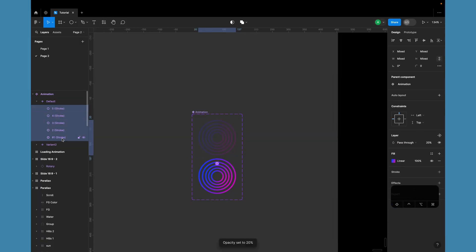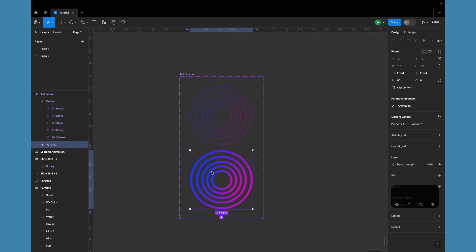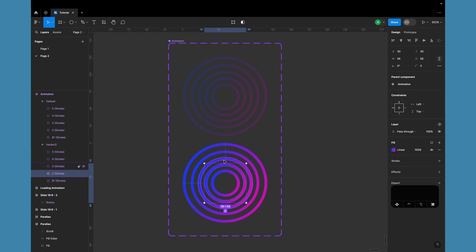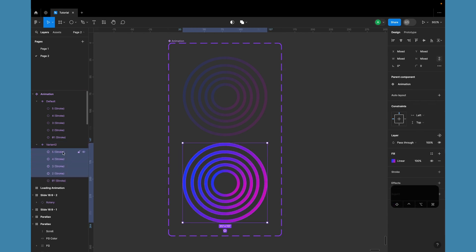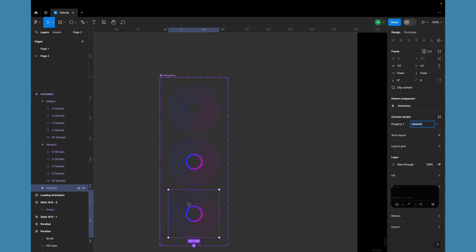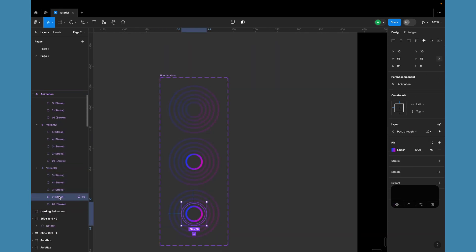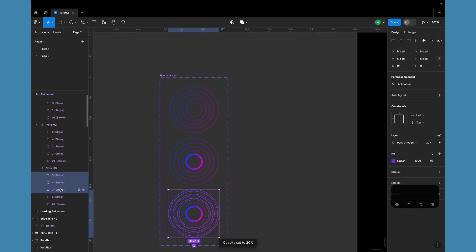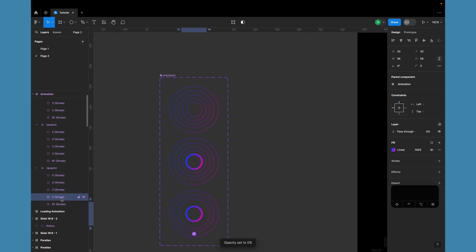For the first variant, reduce the opacity of all circles to 20%. In the next variant, set the opacity of the first circle to 100%.